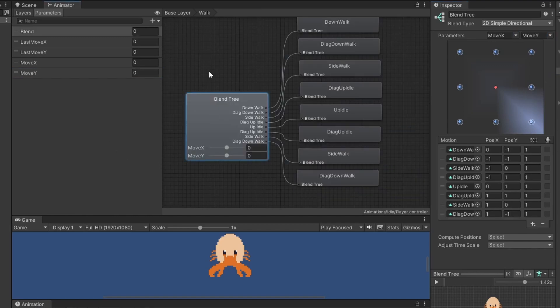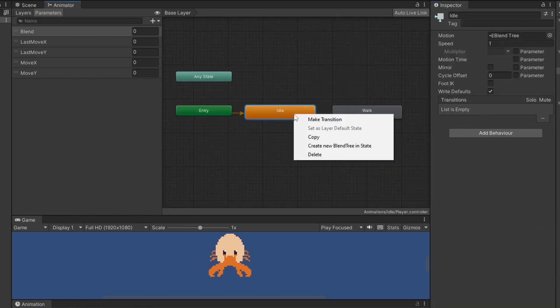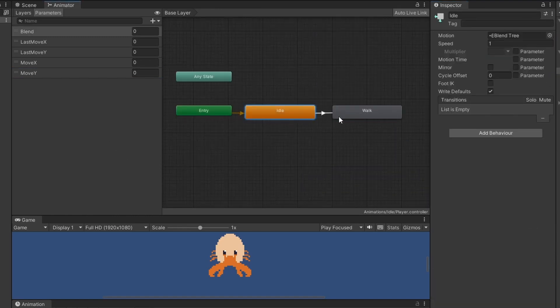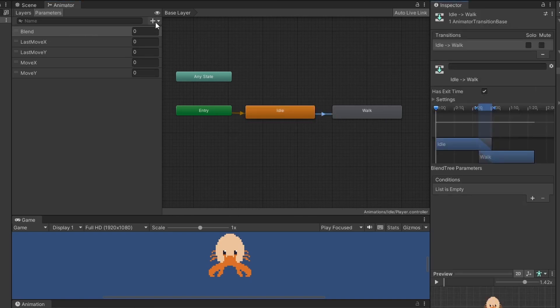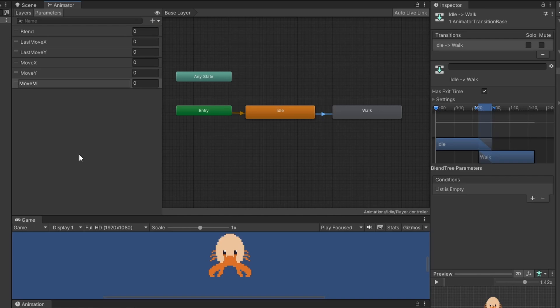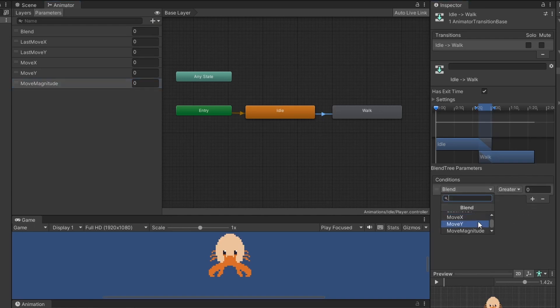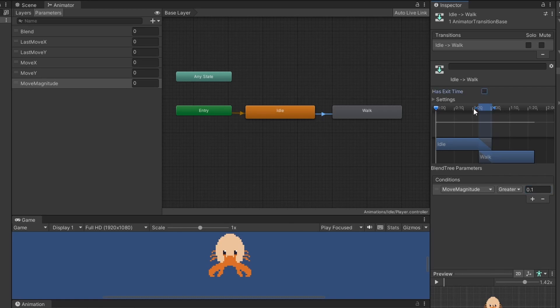So back in our base layer again right click on idle and click make transition and then click on to walk. Click on this transition and we'll add a new float for this transition called move magnitude. Then on this transition add a new condition and in the drop down select move magnitude greater than 0.1. Then untick has exit time.